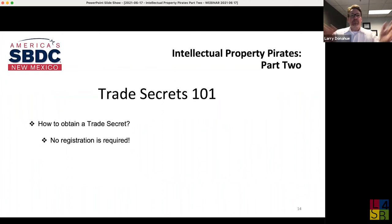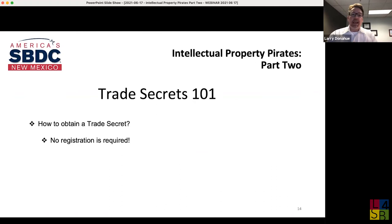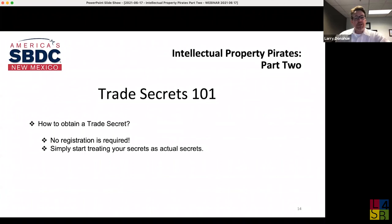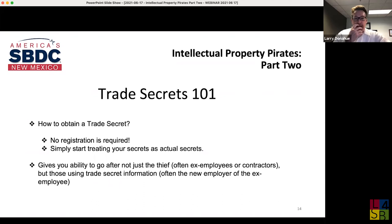How do you obtain a trade secret? No registration required. If you have sensitive information, you have a trade secret. It costs zero — no filing fees, nothing. You have it simply by having economically valuable information that's secret and can't be figured out by proper means. You just need to treat it as an actual secret. If you're not doing that, you can lose your trade secret status.